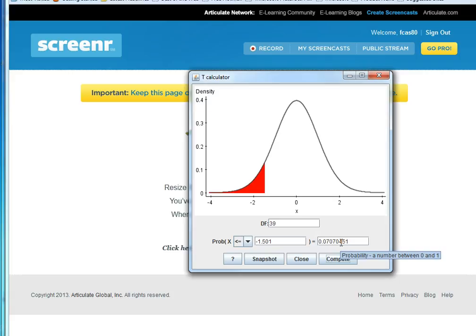So that's really all there is to this second t problem. Practice with a few of these, and you'll see they're really not hard.